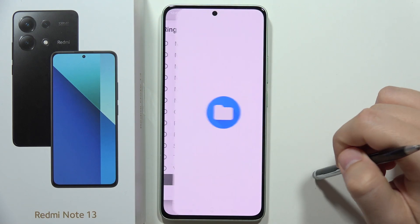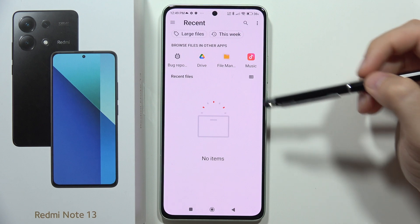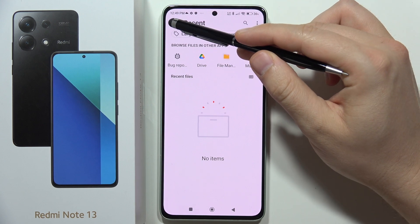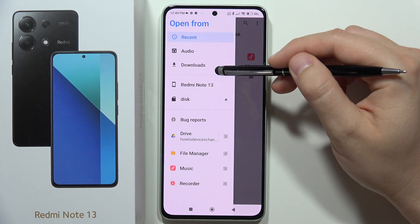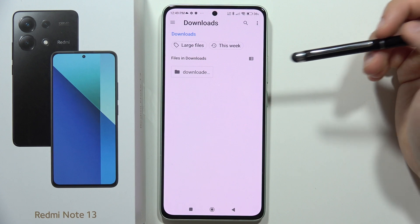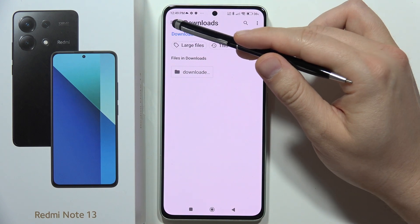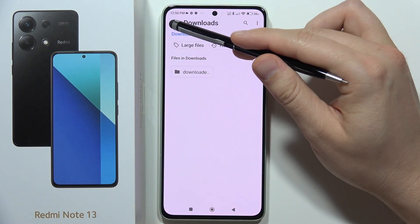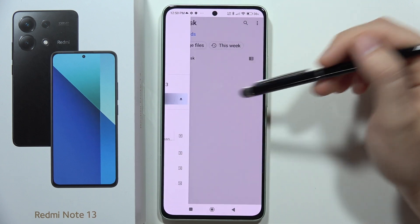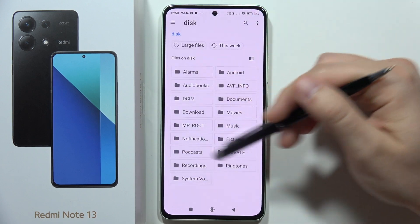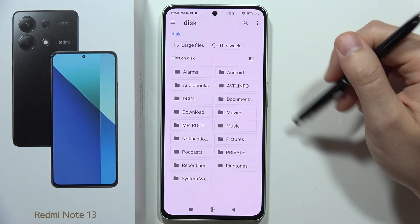go into 'Add Ringtone' and navigate to your phone storage, such as your Downloads folder, or even your SD card, and pick the destination of your sound file.